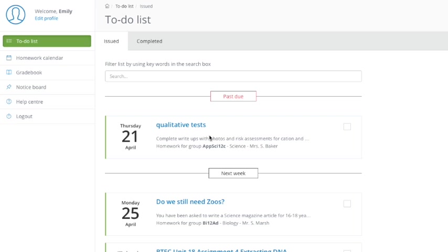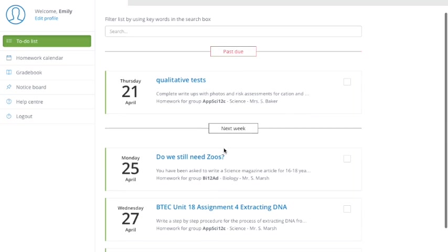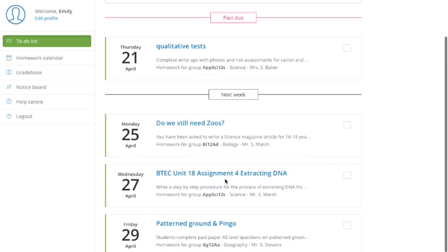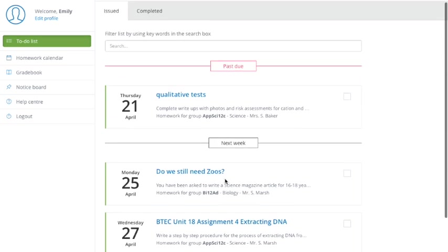Now, the to-do list is really useful. It shows all of the homeworks in order that are due and upcoming. It will even show homeworks that are past completion, so if there's a past due homework, one that's gone past the deadline, it will come up in red here and show you the upcoming works in the next week.